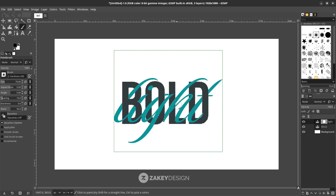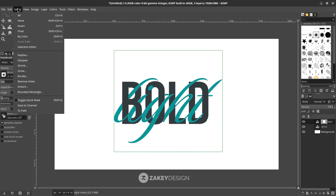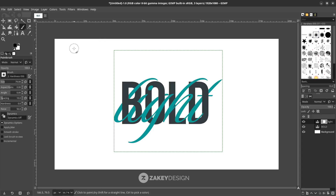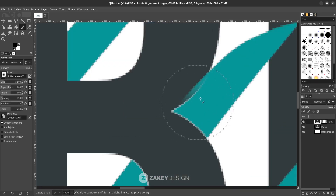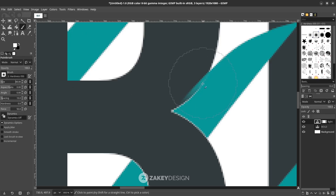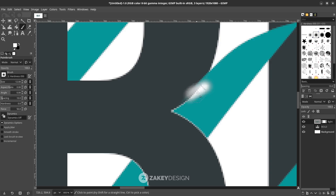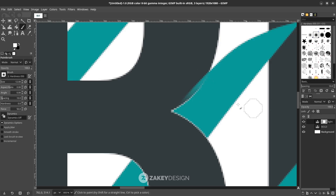When done, deselect it — go to Select and choose None. I want to refill this part, so with the paint brush tool, swap the color and try to reduce the size. Make sure you are working on the mask layer.